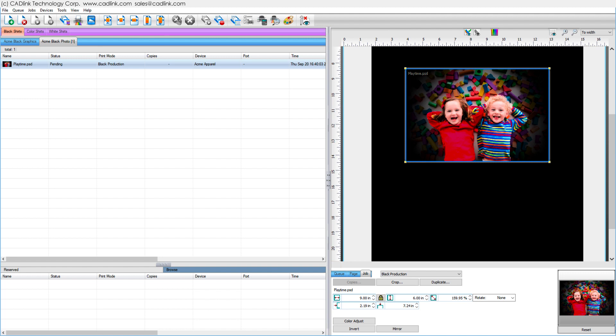Print modes are designed to provide consistent quality over a range of inks and substrates from different manufacturers. For this black garment queue,